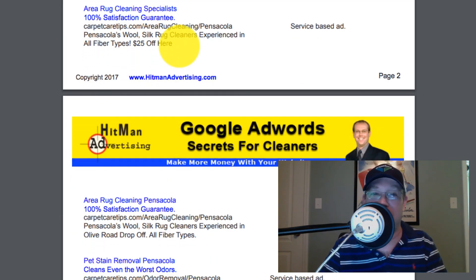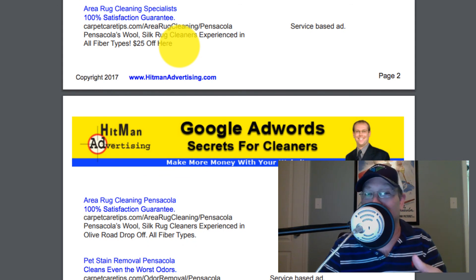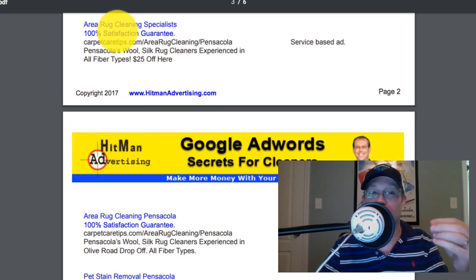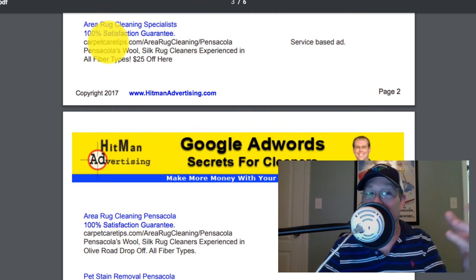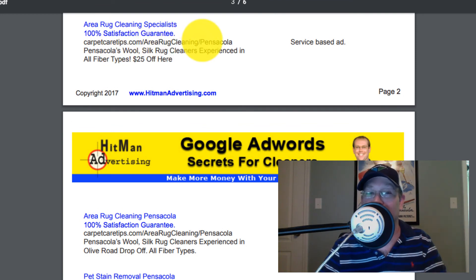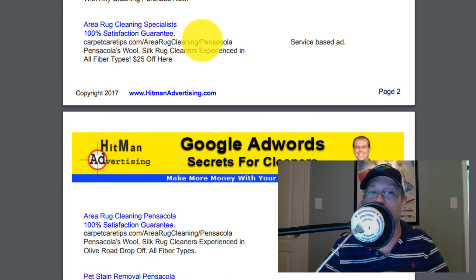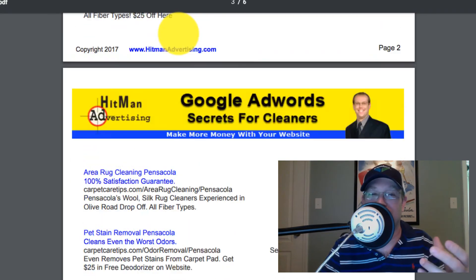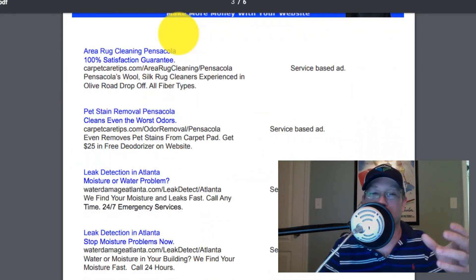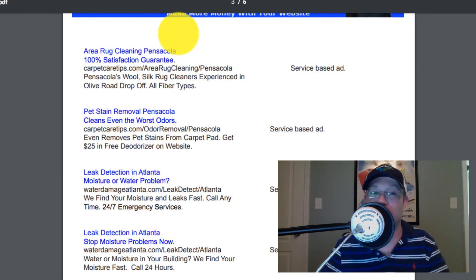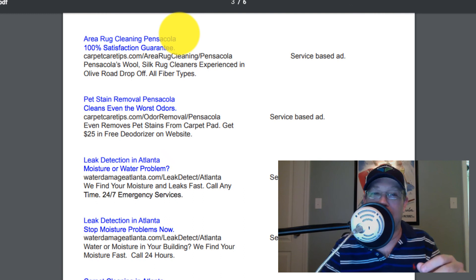Here's an area rug cleaning ad — a service-specific ad. The keywords are largely associated with wool rug cleaning, silk rug cleaning, and Persian rug cleaning. The domain name leads to my area rug cleaning page and talks about area rug cleaning in Pensacola — the things they're specifically looking for complement the whole ad. We also mention our guarantee and give a coupon, which is of course mentioned on the page they go to. These are just some examples of what you can be doing in your AdWords ads.